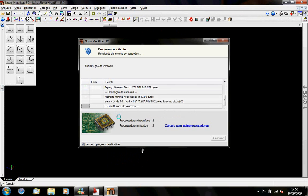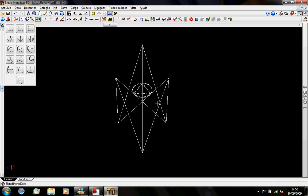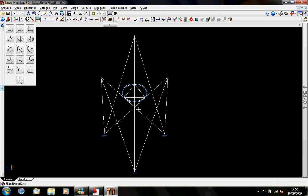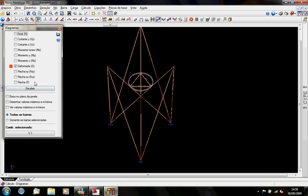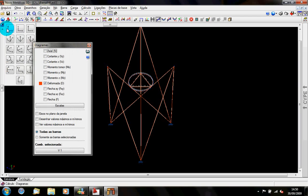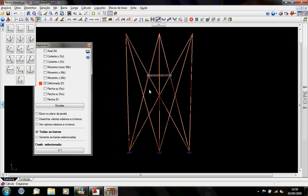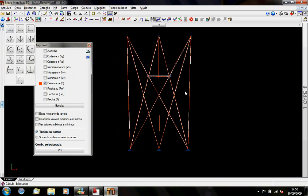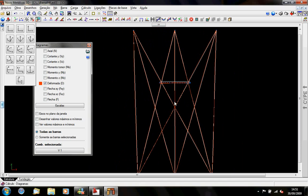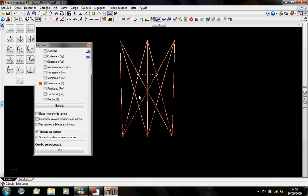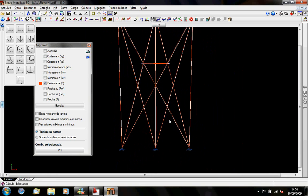I'll run the calculation, and as you can see the structure calculated — so it is stable with the ropes. Let's see the deformation of the structure with the ropes and the wind acting on it. The deformation is really small, so the ropes are acting as stays, stabilizing the structure.